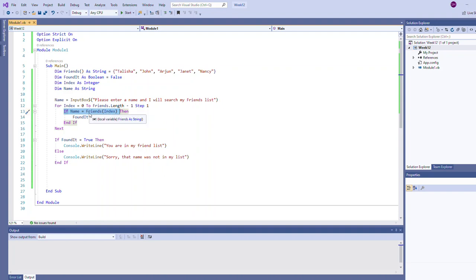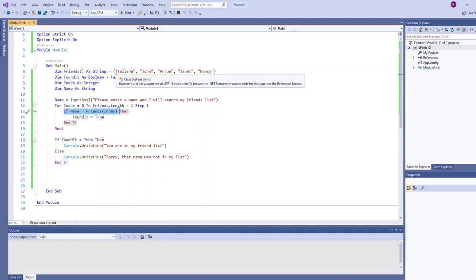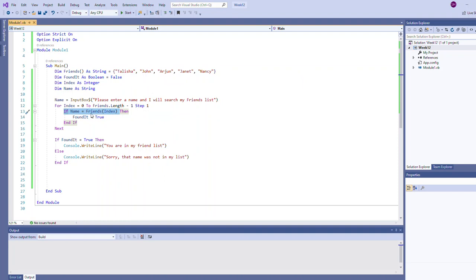In the for loop itself, the interesting part is we're going to compare that name to the current element in our array. So index zero first time through, this is going to compare the name to Talisha. It's going to say if the name the user typed is equal to Talisha then set found it to true. So here we see the flag changing from false to true.